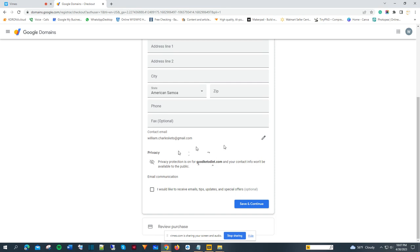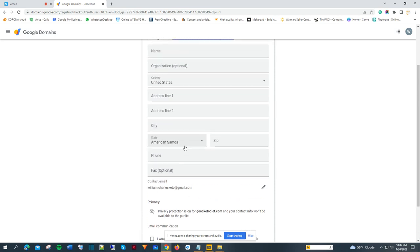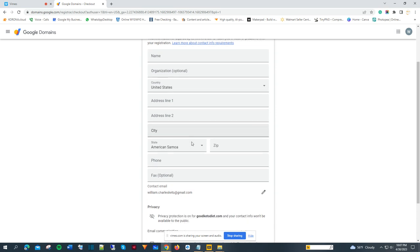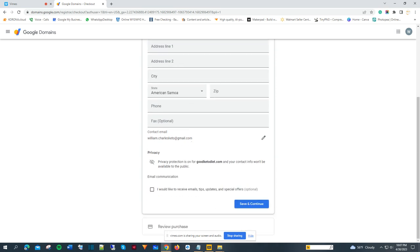Once you finish entering all your information here, you will have the domain ready for you.